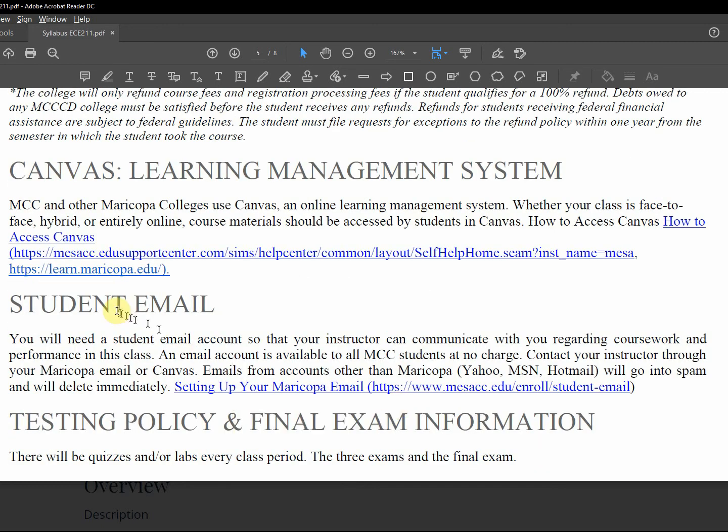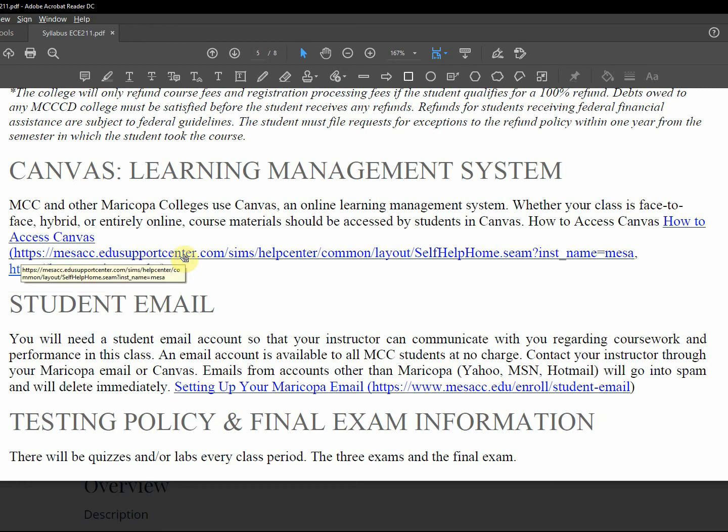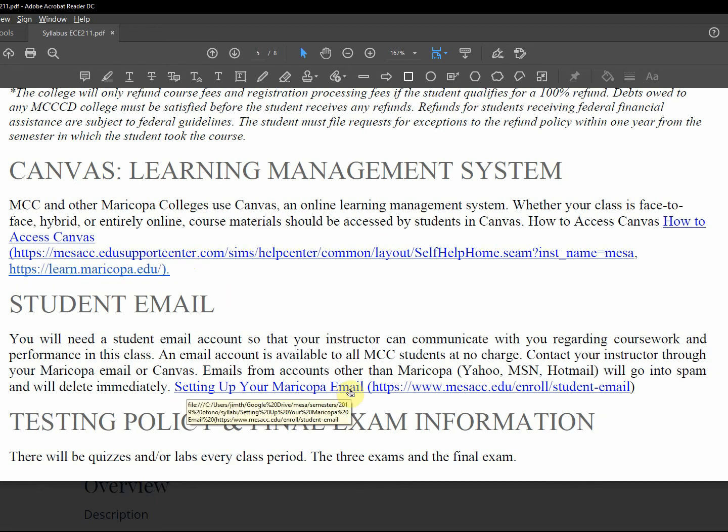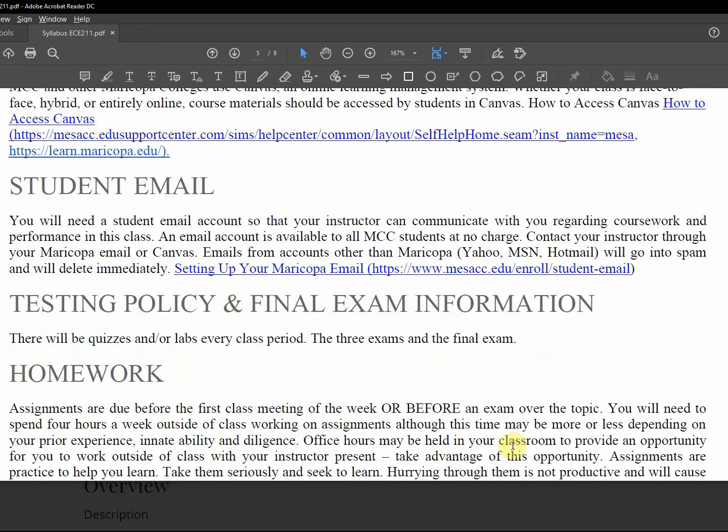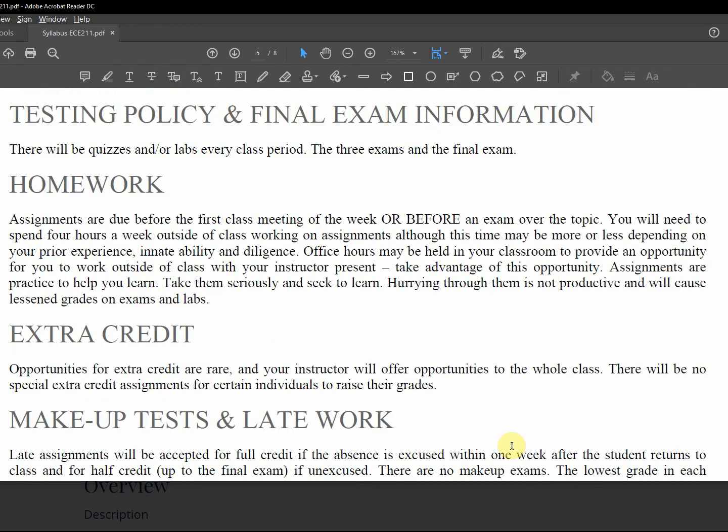Learning management system, we'll use Canvas, but also there's Canvas help, you can go there. Set up your student email. These, this is the testing homework, and it's mostly, it's going to be due Sunday at midnight online.